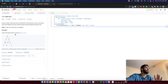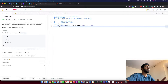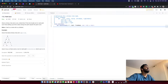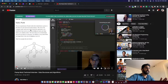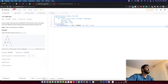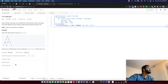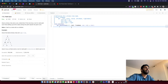I decided to go ahead and do this problem. The question is in the easy category and the title is Path Sum. Given a binary tree and a sum, determine if the tree has a root-to-leaf path such that adding up all the values along the path equals the given sum. If there is a path, return true; otherwise return false. This is a tree-based question.